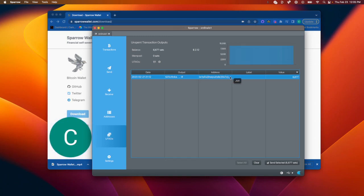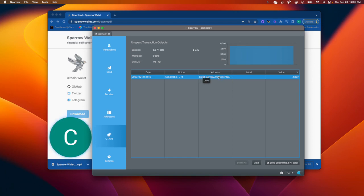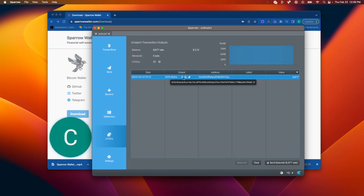So you will see multiple, even if you reuse the same address. And Sparrow gives you a nice little warning, like, hey, you reuse this address. This is also for privacy, in addition to making sure you don't accidentally send an inscription. Anyone that has this address can find out exactly how much funds are associated with this address.